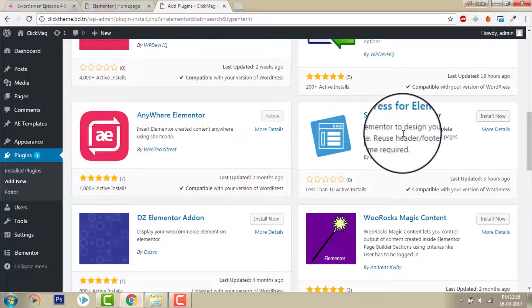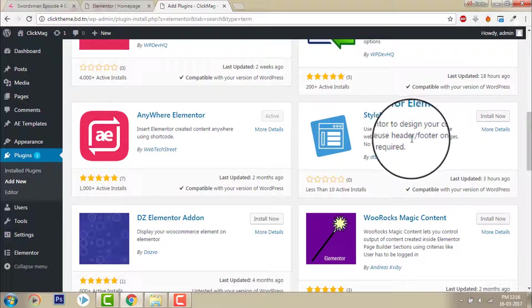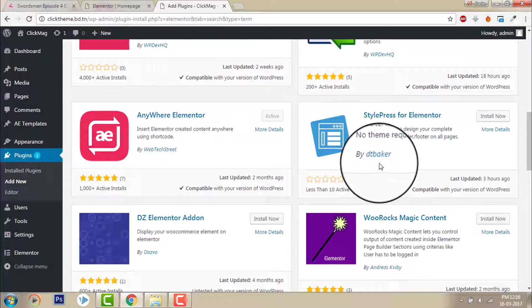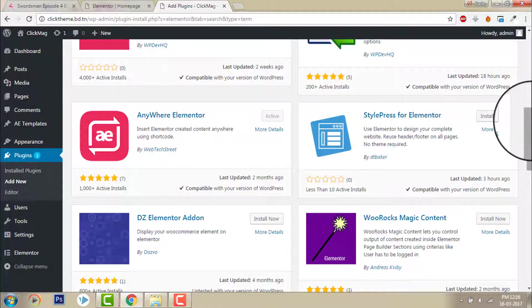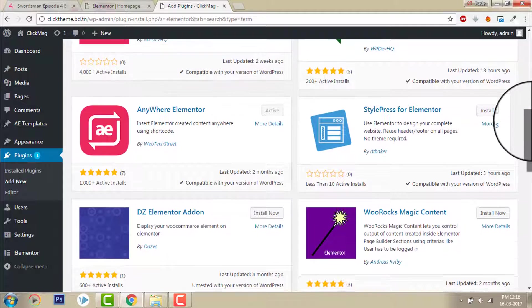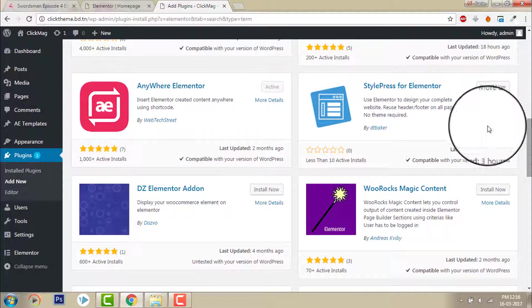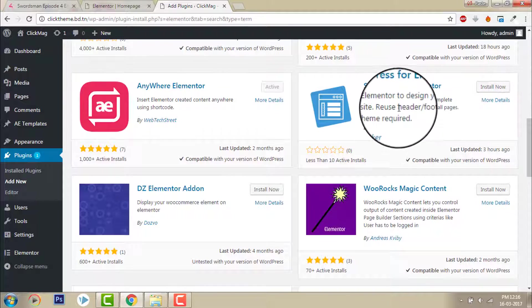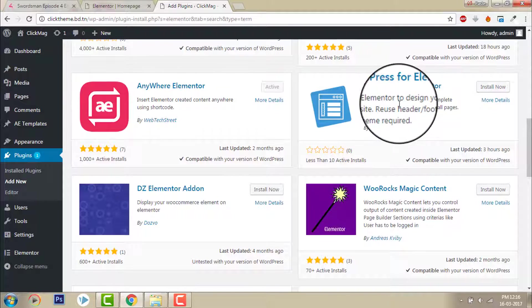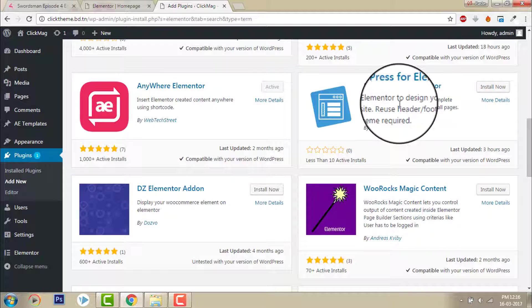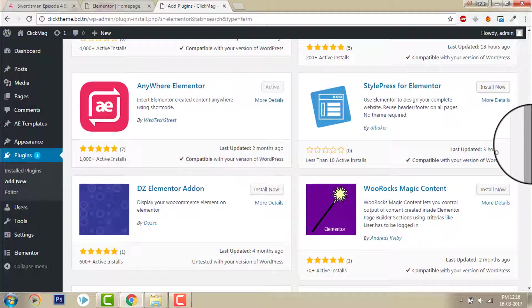This one is newly released by DTBaker. I have not properly tried out this plugin but I think it is one of the evolutionary plugins too.